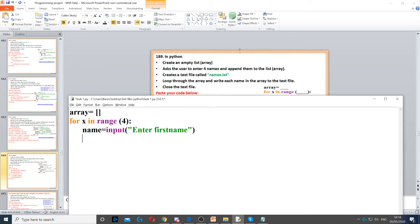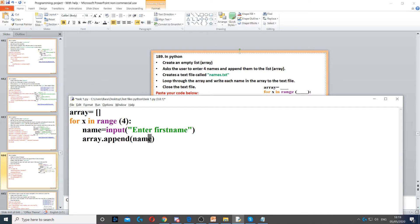Then, we need to append that to the array. So, array.append, this will append the content of anything inside these parentheses to this array or list.